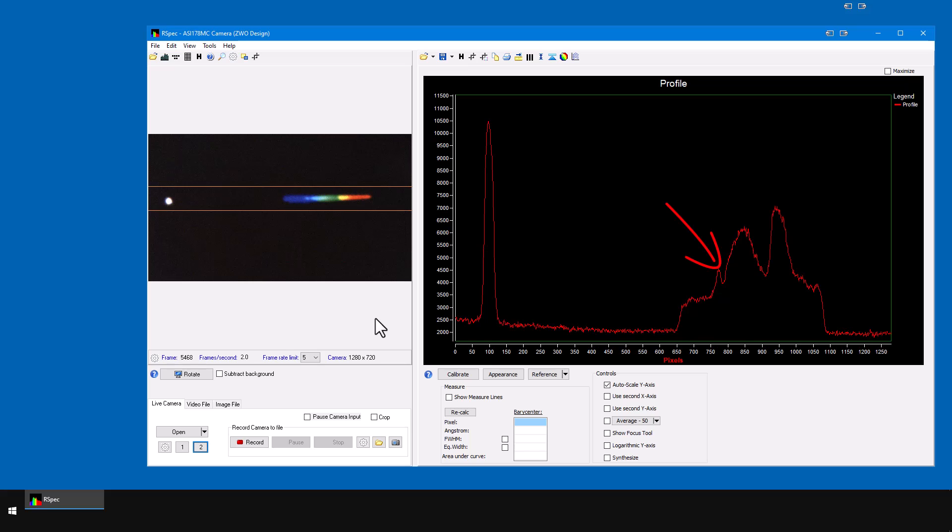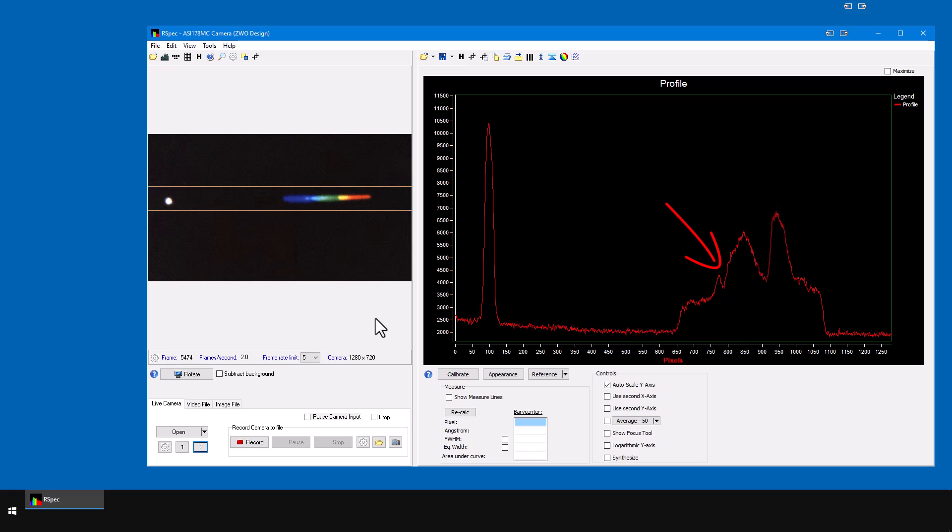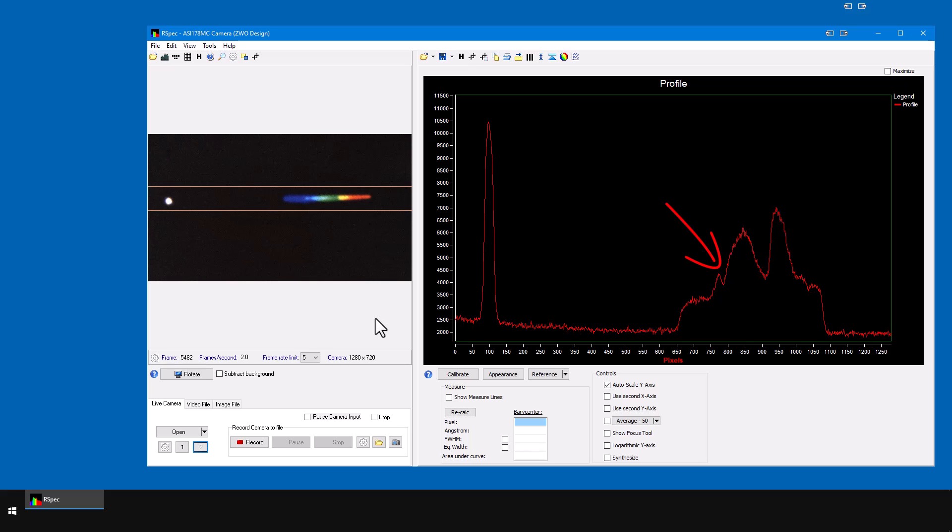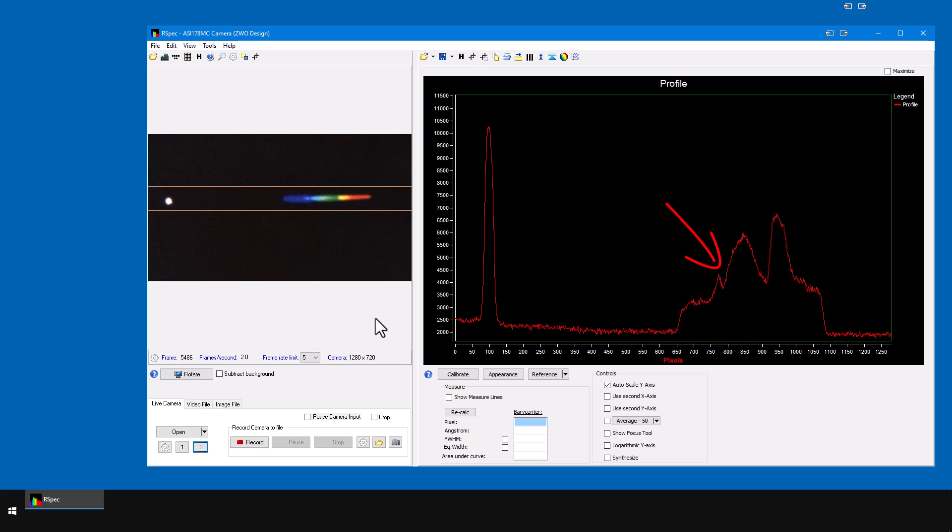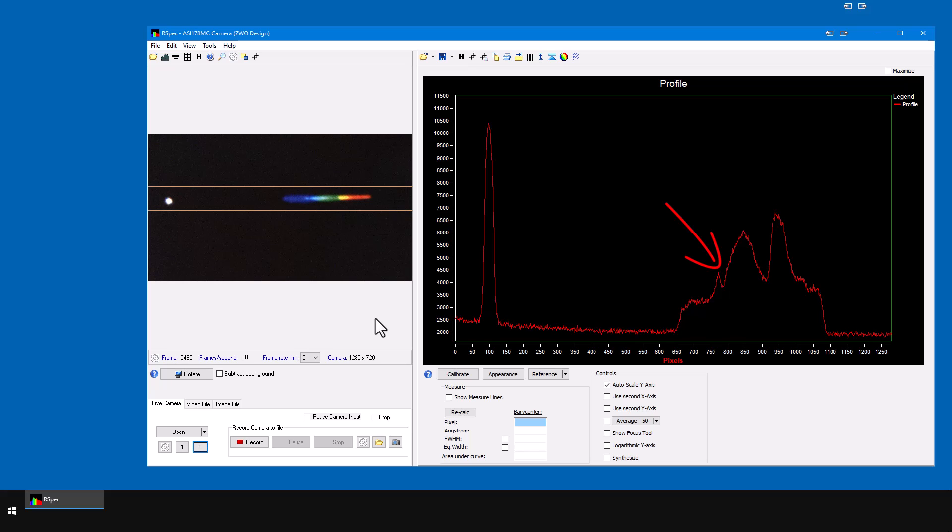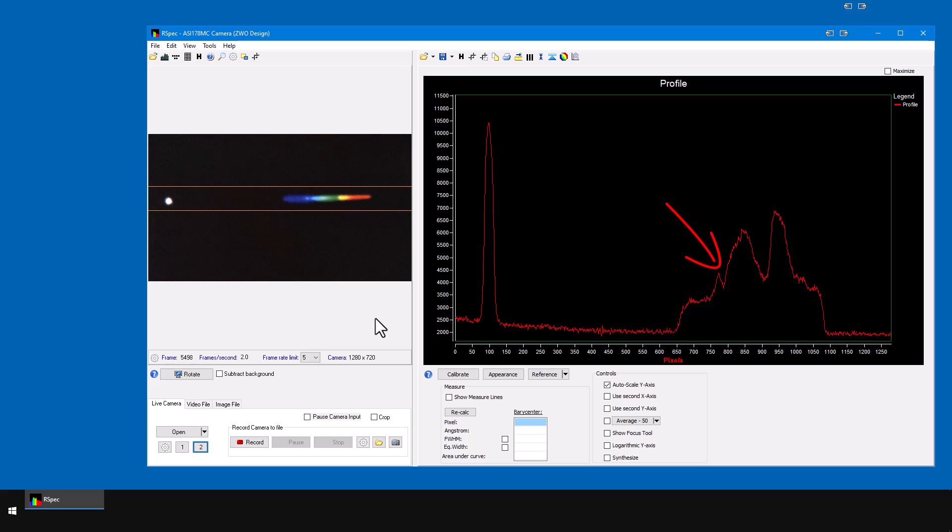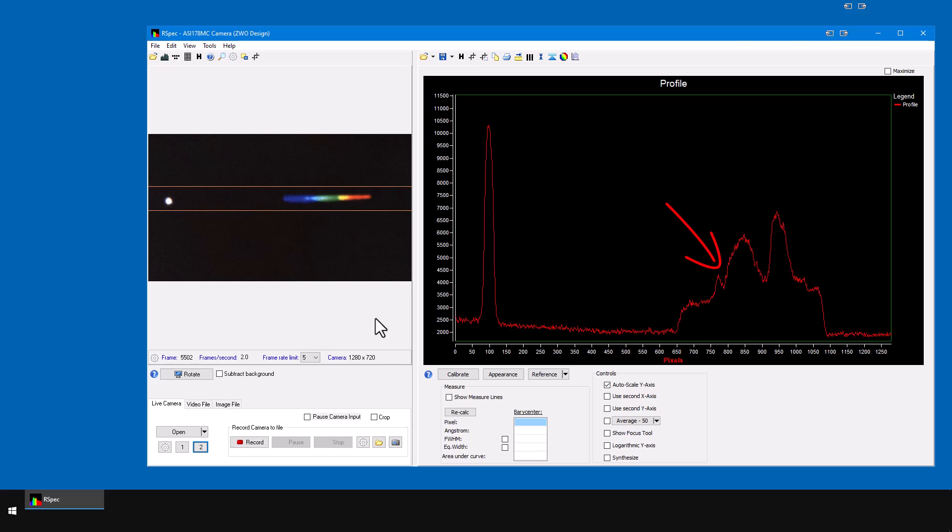That's really the hydrogen beta absorption line on our synthetic spectrum, and that's why we emphasize you should start with a type A star because they have very clear hydrogen beta absorption lines. It's not even visible here until we focus properly on the spectrum.